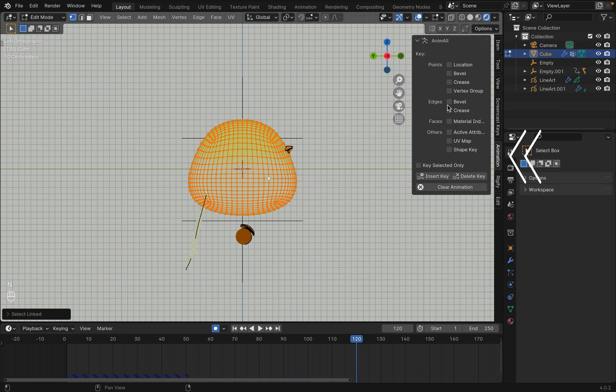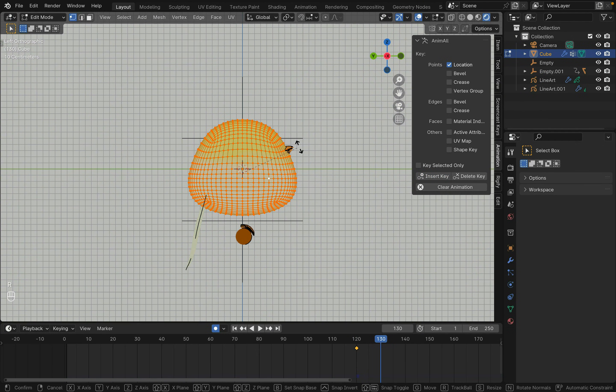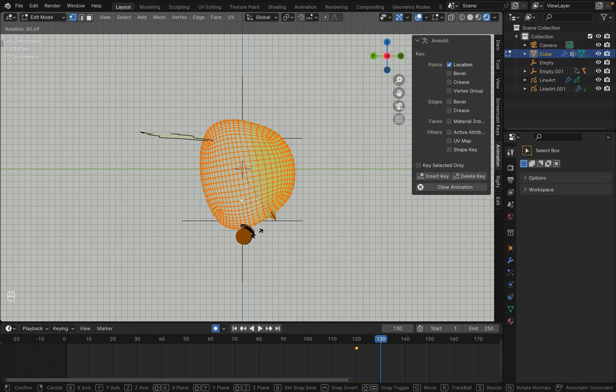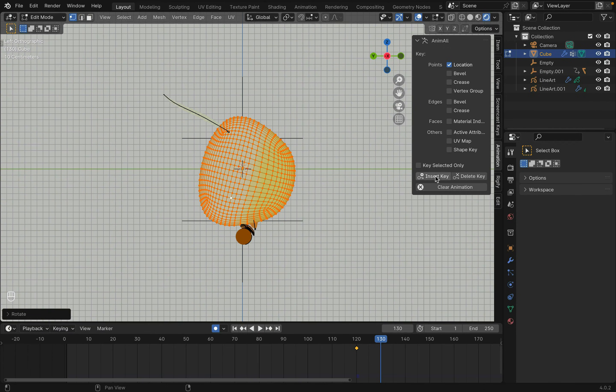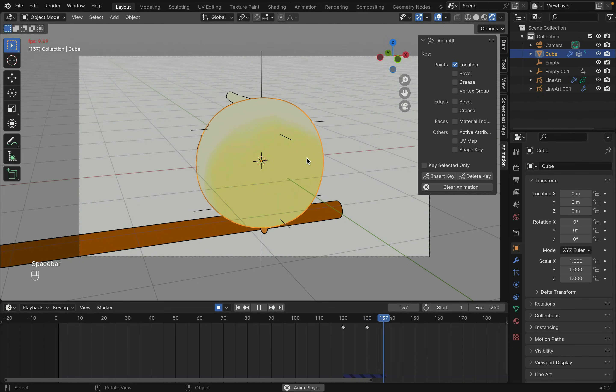Click on that, check location, and then insert key. Then you can move the mesh around, then insert another key. This process can be slow depending on how complicated your geometry is. Now if we tab back into object mode, you should see your mesh moving.